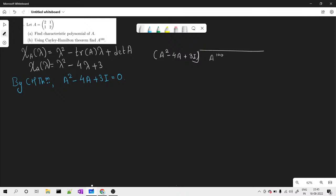The advantage is that we know the divisor equals zero by Cayley-Hamilton, so the answer equals the remainder. Starting the division: we have A squared, and we want A raised to 100, so we multiply by A raised to 98. This gives A raised to 100 minus 4 times A raised to 99 plus 3 times A raised to 98.